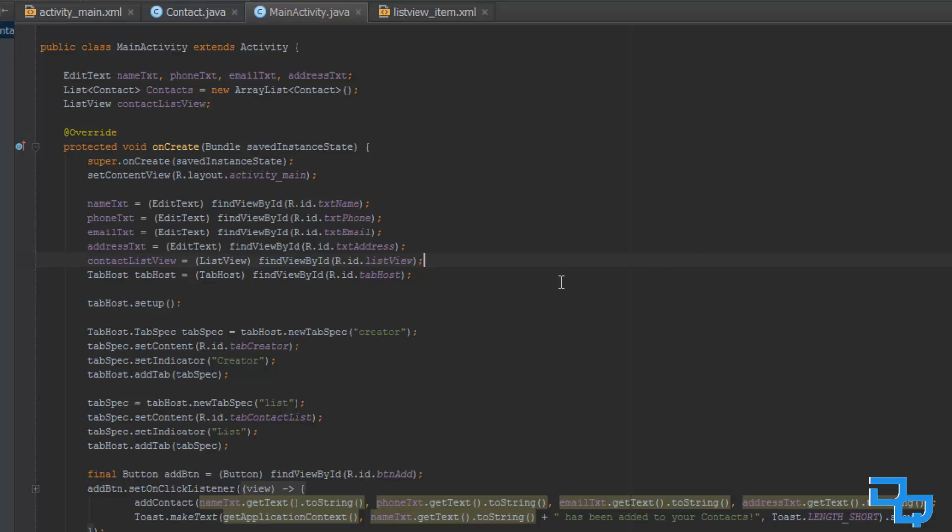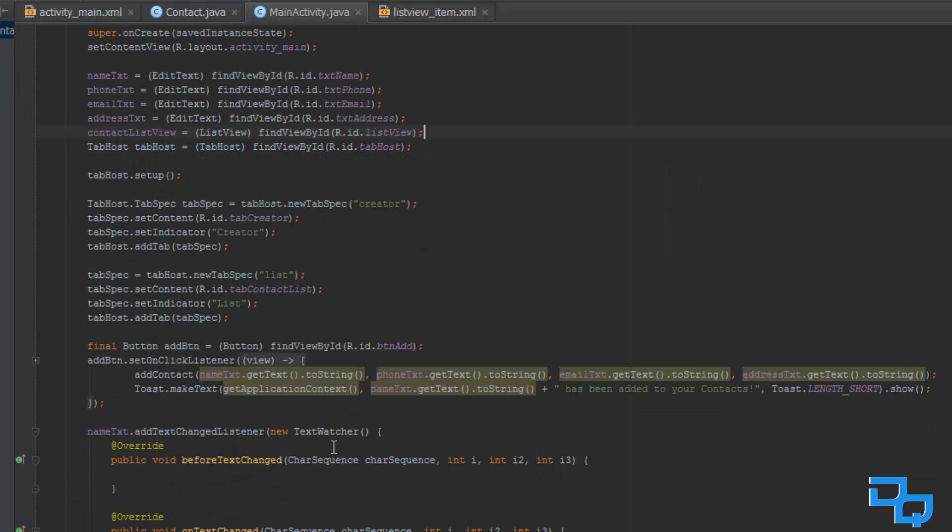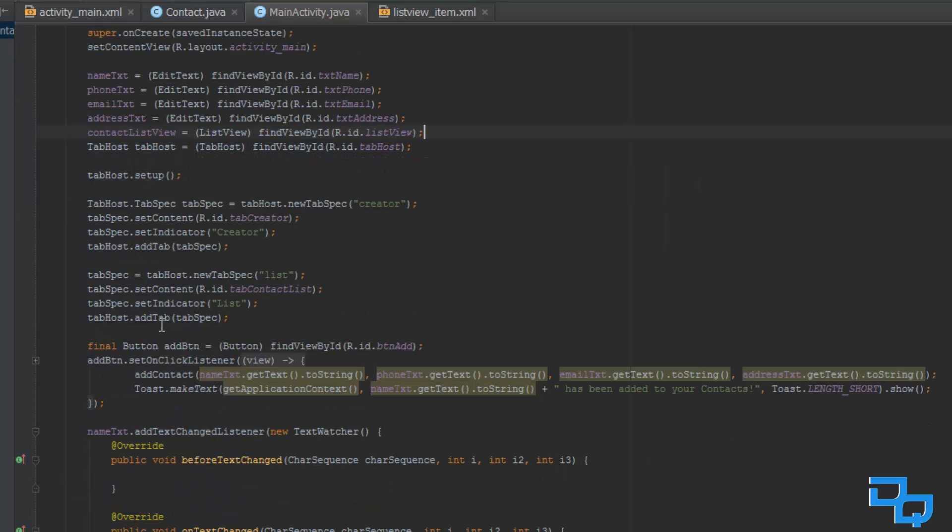Okay, so now we have assigned our list view, and now what we want to do, we want to actually populate our list view each time we are going to click this button up here. So, we are going to need to set an adapter to do this.